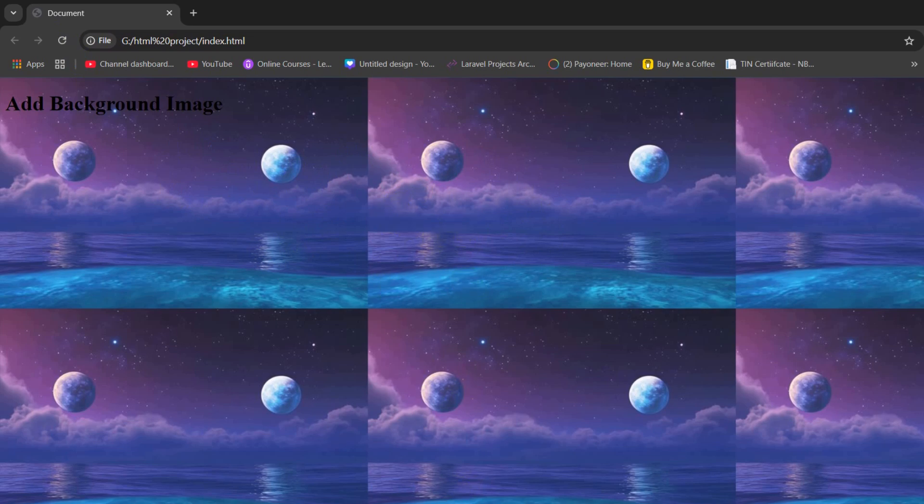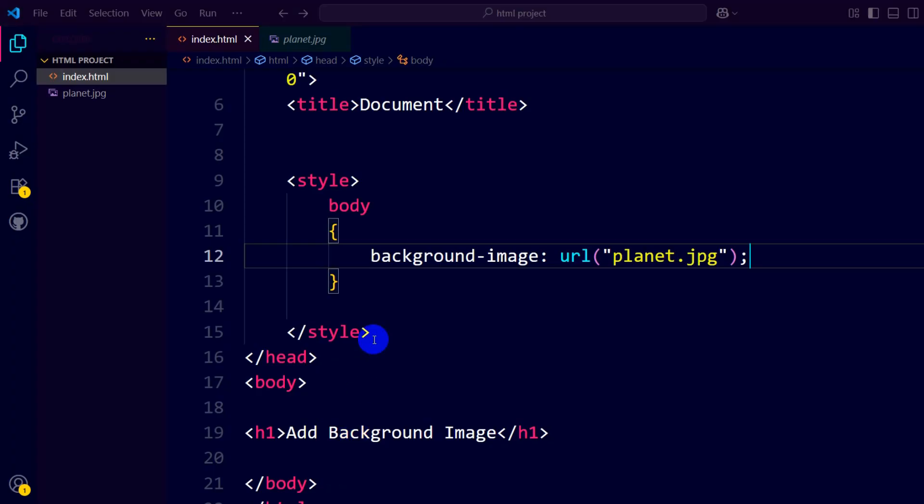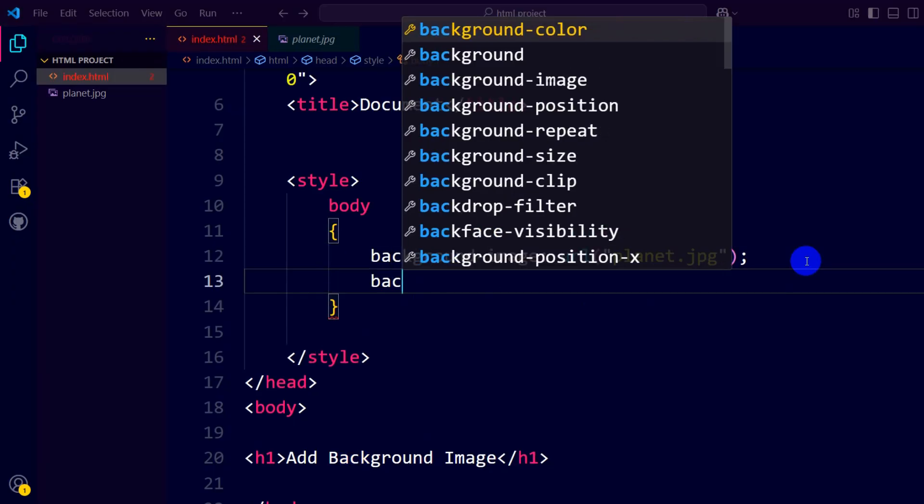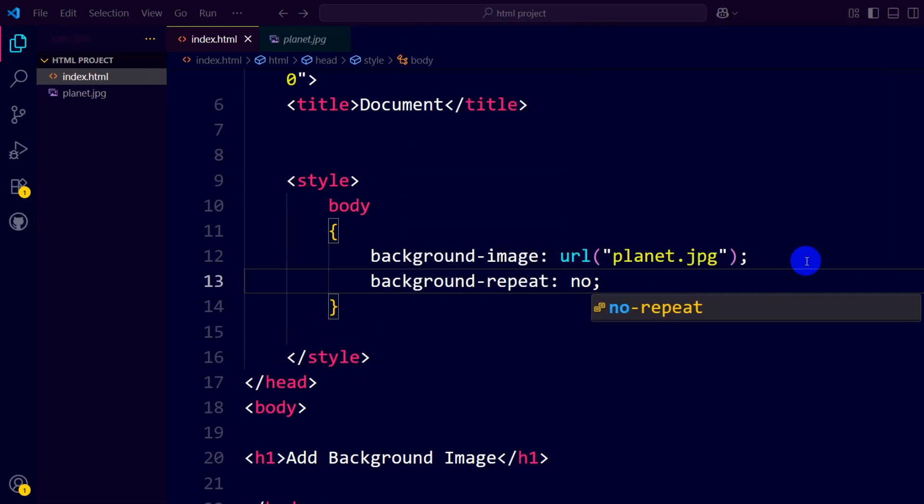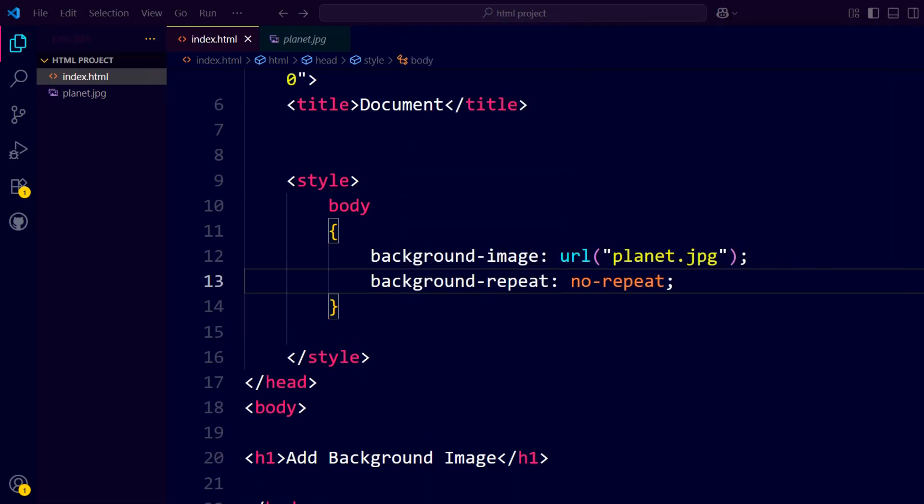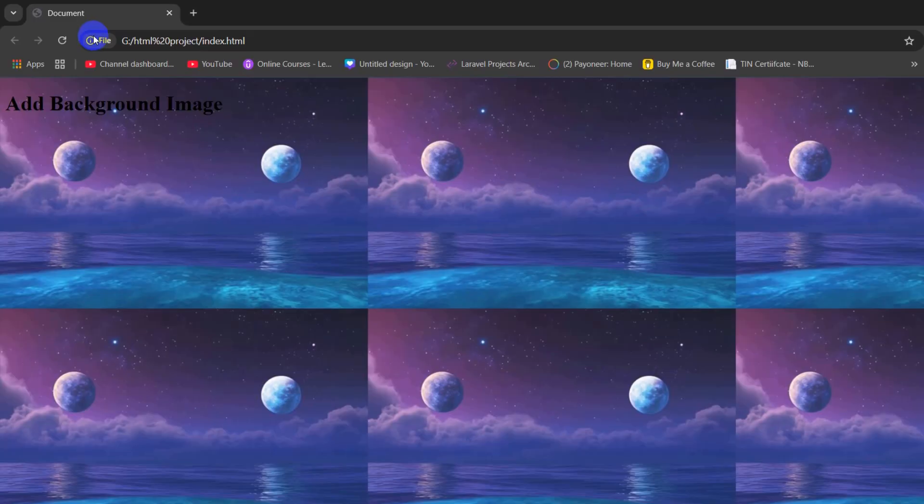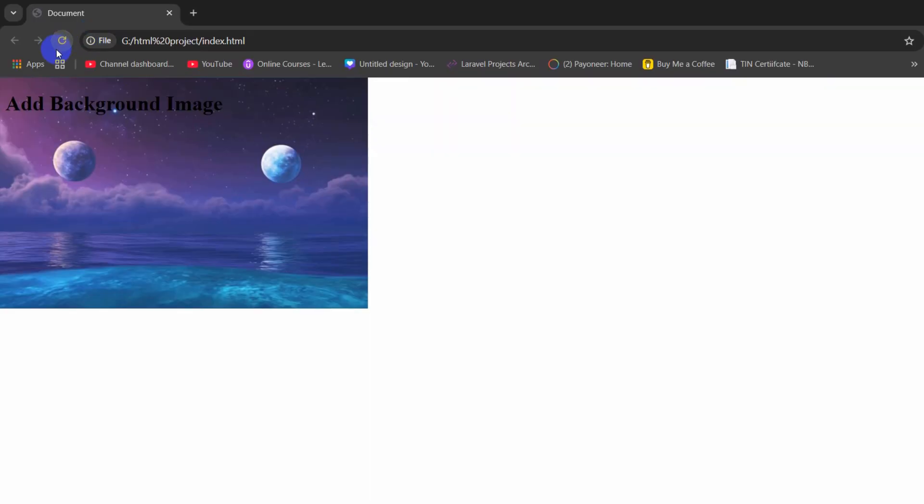What we're going to do is type background-repeat: no-repeat. Save, then refresh, and there you go.